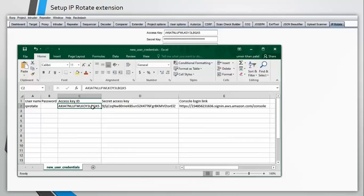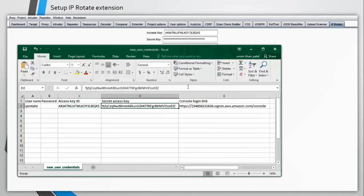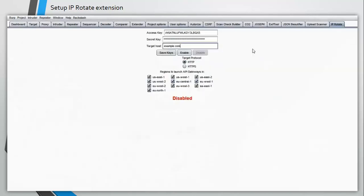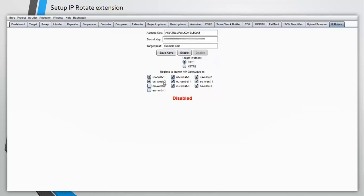So here I have the access key and the secret key. I have pasted the secret key already and the access key as well. Let's minimize this first. You need to add the target host here. Make sure you do not add HTTP or HTTPS in the target host section. Instead, you can select the radio button given below and you need to select the specific AWS regions here. The more regions you select, the more number of requests you can make. And then finally click on enable.